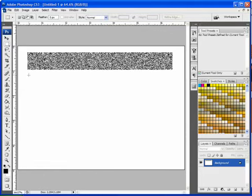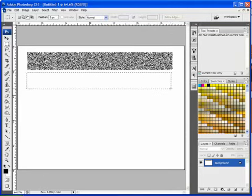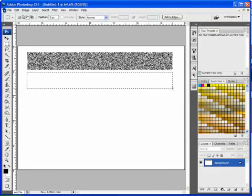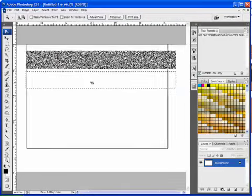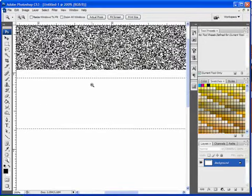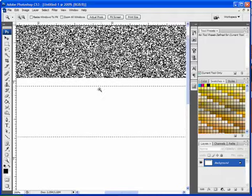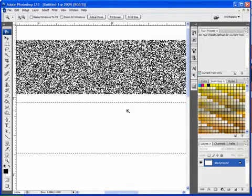I'll grab the Marquee tool again, drag out another selection. I'm going to go ahead and zoom in a bit more so we can see it in comparison to our Noise. And I'm going to hit Shift Backspace to bring up the Fill menu.